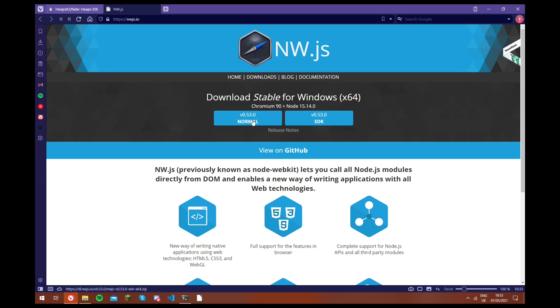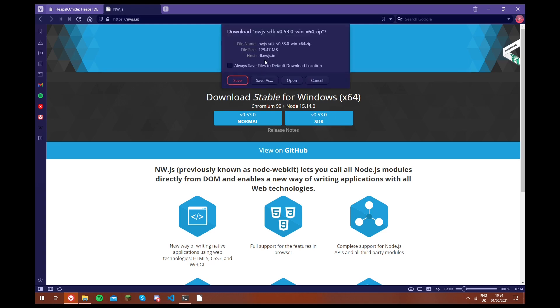There's the normal version and the SDK version. And essentially what the difference is, is that the SDK version allows you to use the developer tools, which is like inspect element. And that can be really useful if you're creating a plugin, or if you're editing the hide source code. So we're going to go for this version, and we just save it.